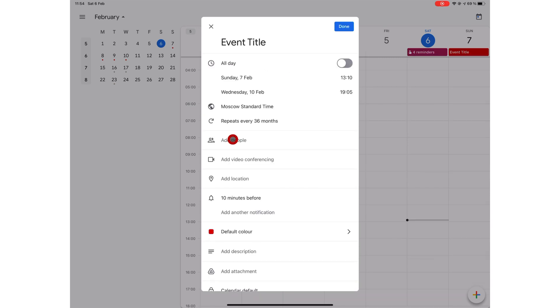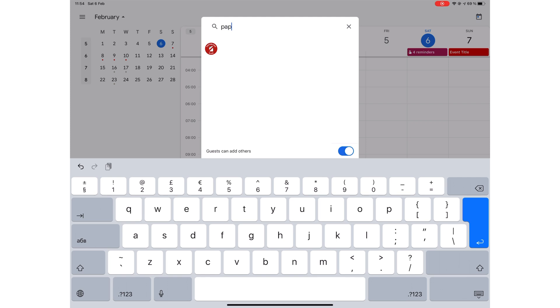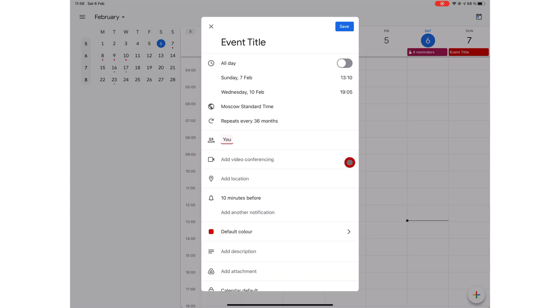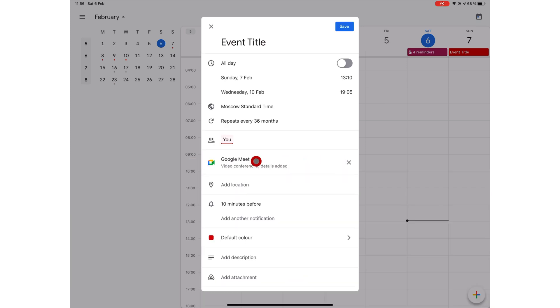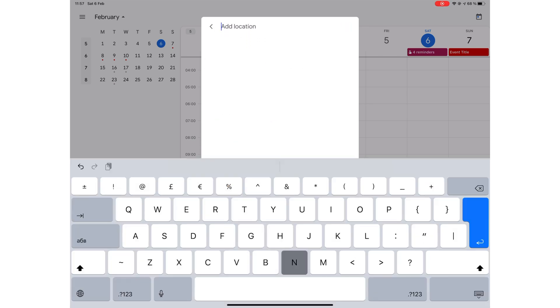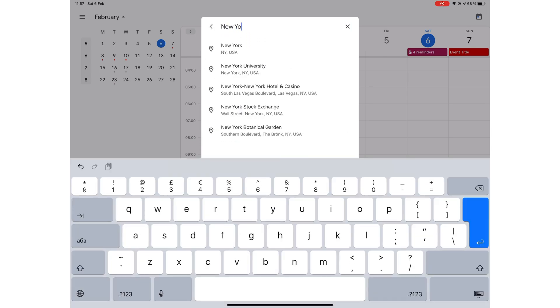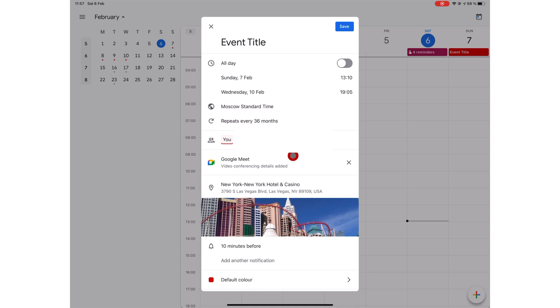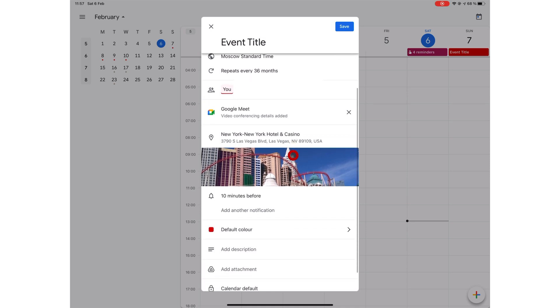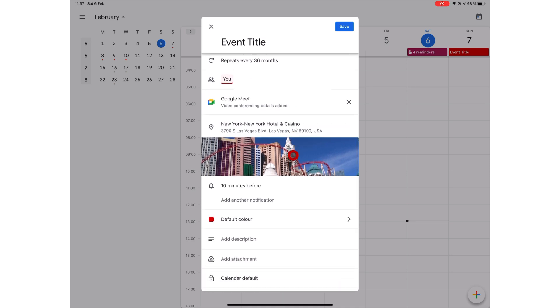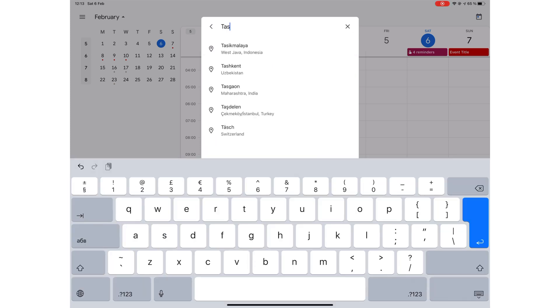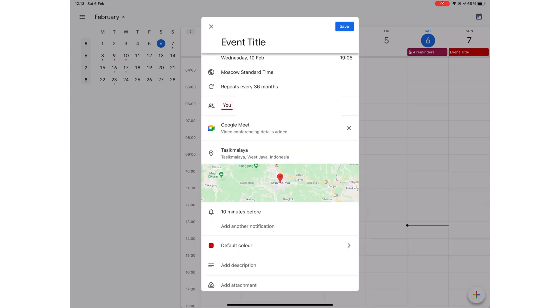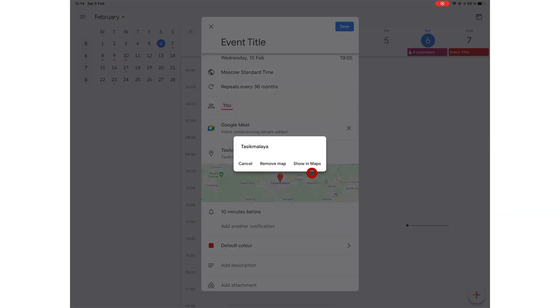You can invite people to your event via Gmail and allow your guests to add other people. You can also add video conferencing via Google Meet. You can add a location for your event. This app will put a photo of your location if it has photos in Google's database. Or the app will just add a map if there are no photos for that location. When you long press on the image or map, you have options to remove photos or maps and show in maps.